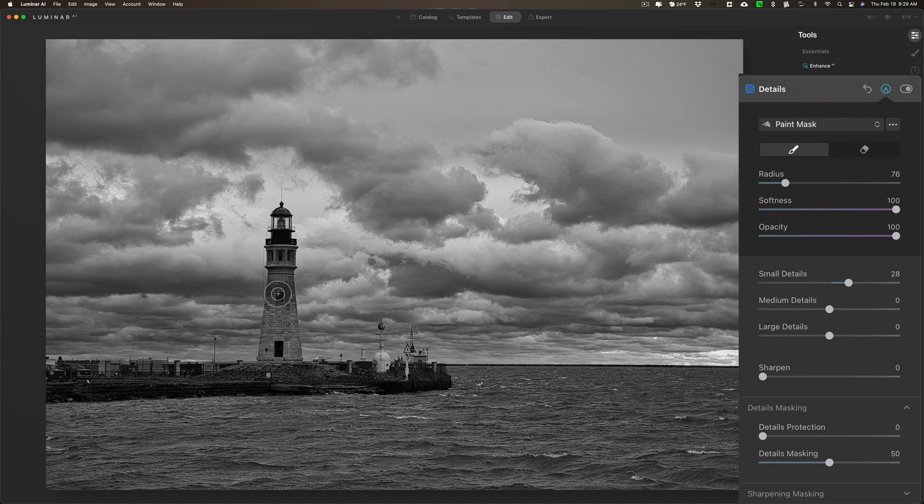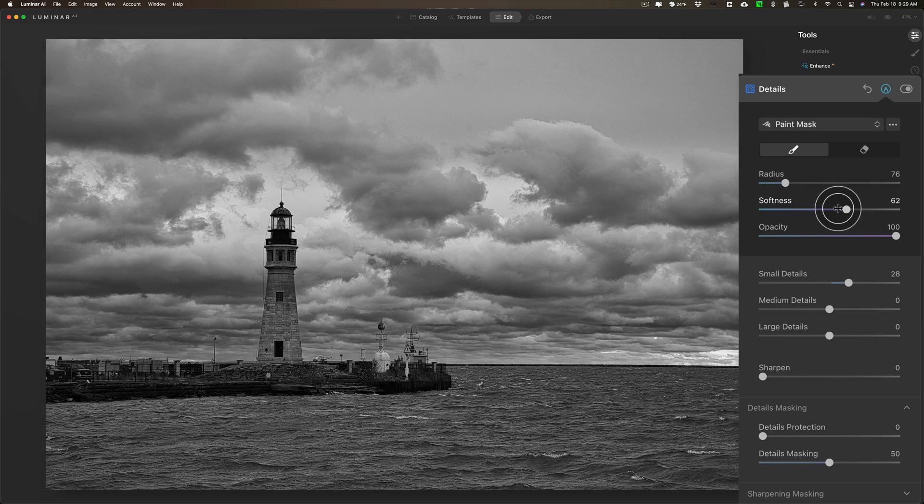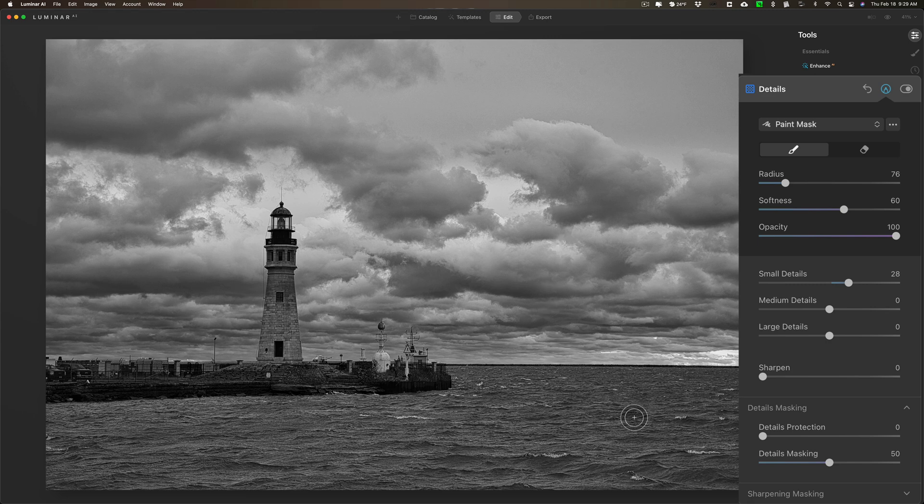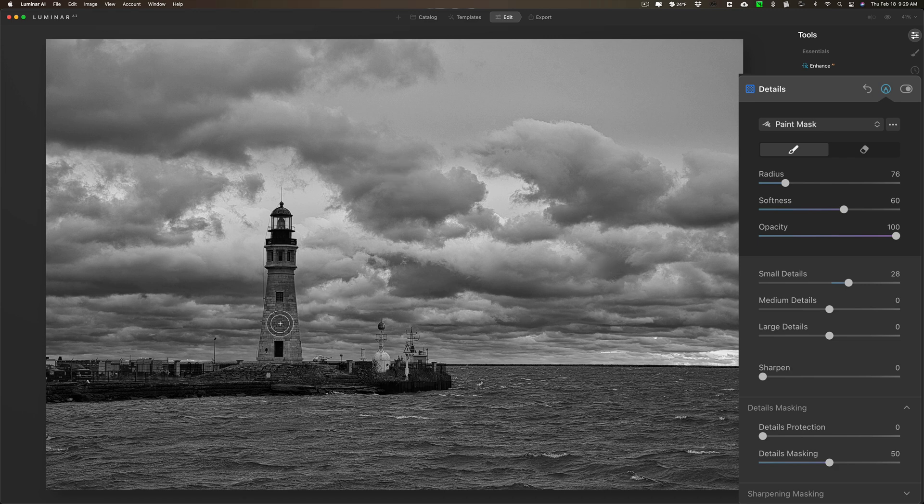What I'm going to do is I'm going to bring the softness of the brush down a little bit, and as soon as I click once you'll see now it's being applied everywhere. As soon as I click once right on the lighthouse, you'll see it will be removed from everywhere else. Watch.